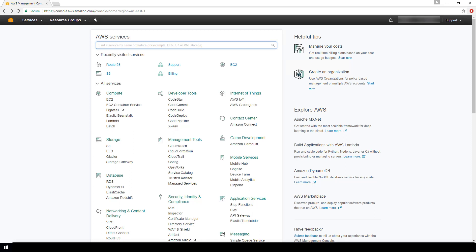In this video I'm going to demonstrate how to register a domain using Amazon AWS. A prerequisite to this video is that you already have your AWS account set up. If you've not yet set up your AWS account, go ahead and do so and then come back to resume this video.